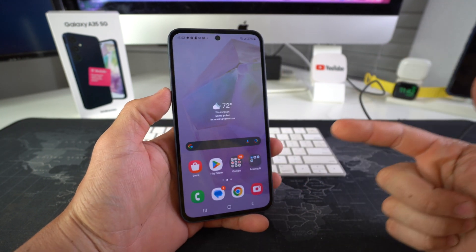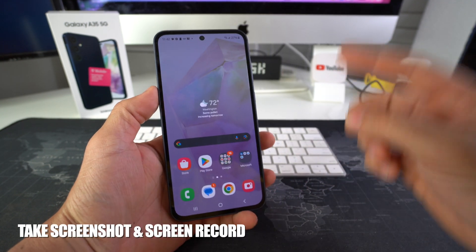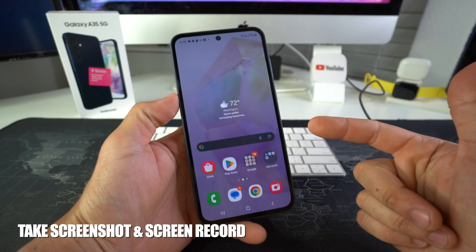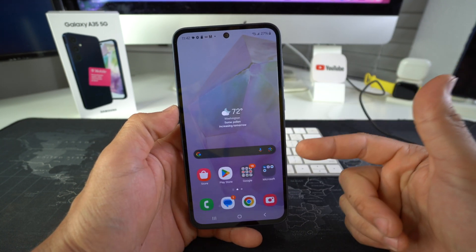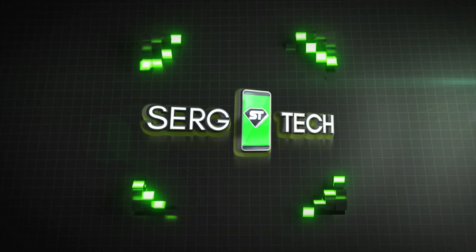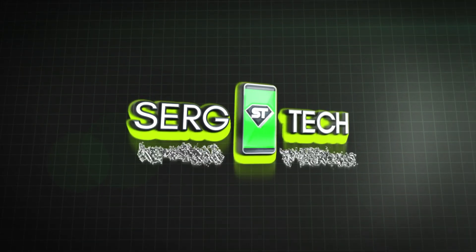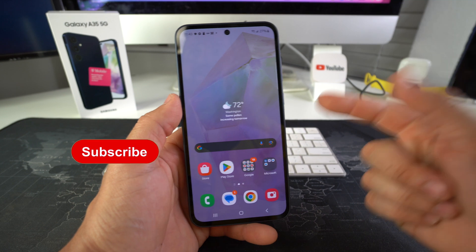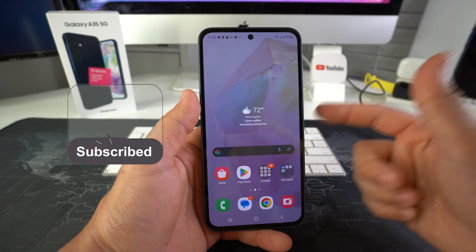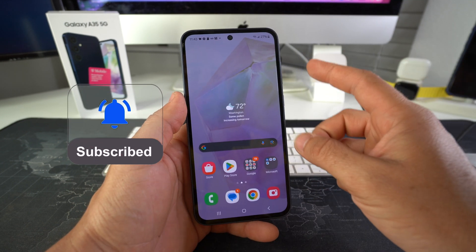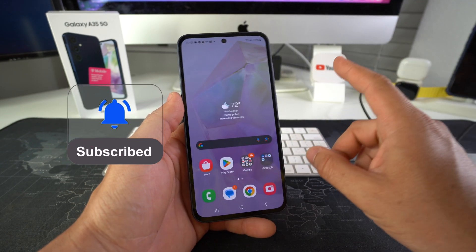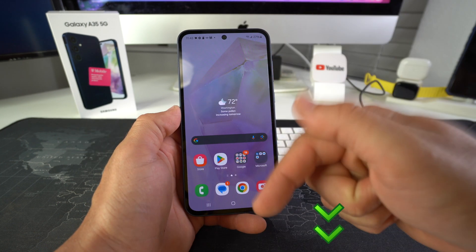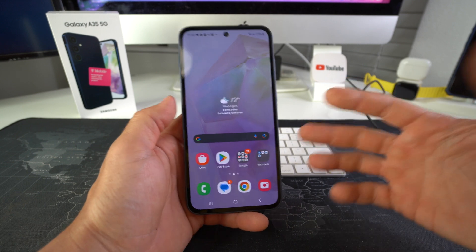What's up? In this video I'm going to show you how you can take both screenshots and screen record on your Samsung Galaxy A35 5G. Welcome back, my name is Sergio and in this channel I make life-saving tech videos. If you're new to the channel go ahead and subscribe, make sure you hit the bell so you get notified when I upload new videos, and I got a bunch of useful links down below in the description. Let's jump right in.